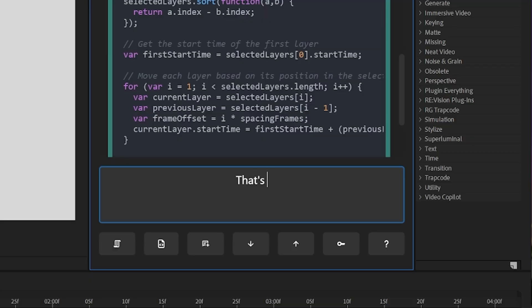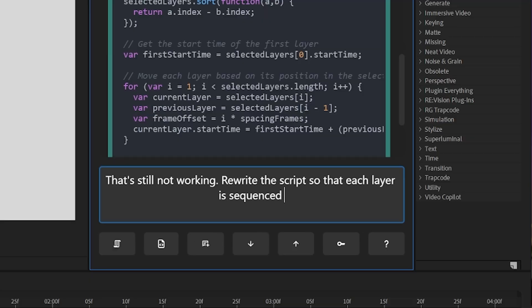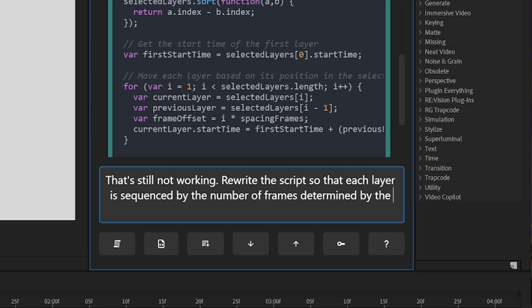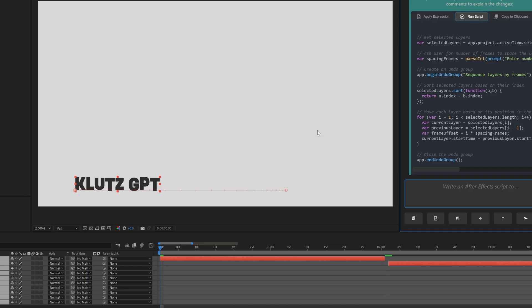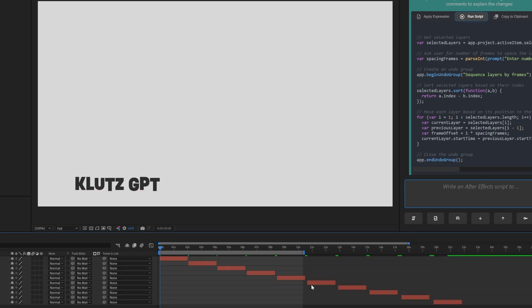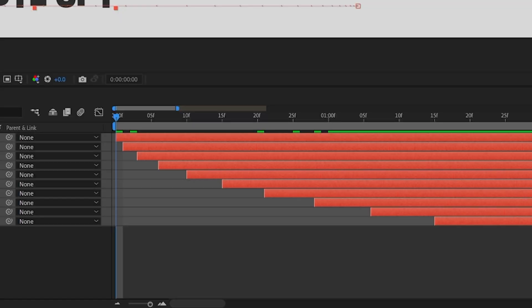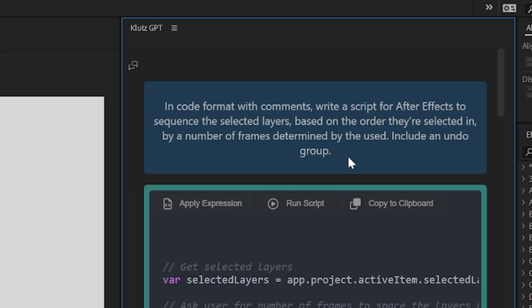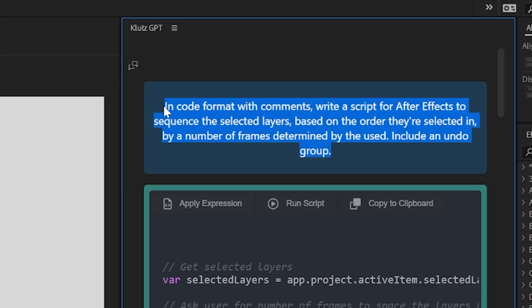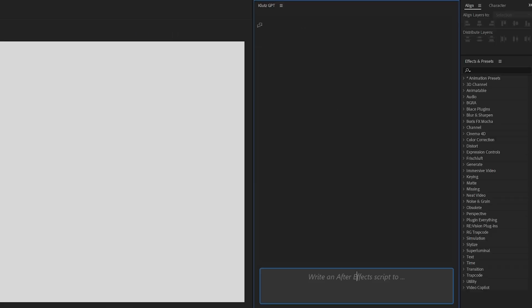I copied and pasted my initial prompt back into the chat, hoping I could get back to a point where I could work on one issue at a time. And wouldn't you know it — there were no issues this time. The script was behaving exactly how I wanted it to right off the bat: layers were sequenced by the number of frames I set, the first layer wasn't offsetting, and the sequencing was based on the order the layers were selected in.